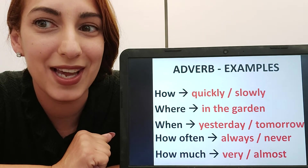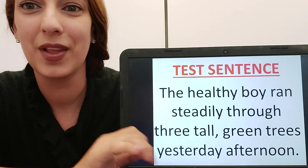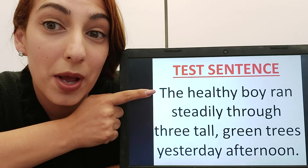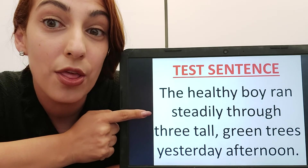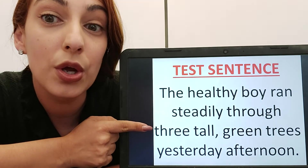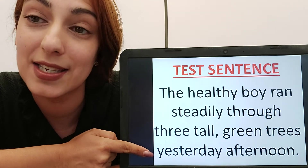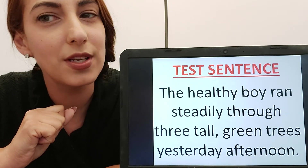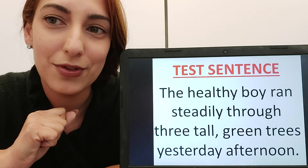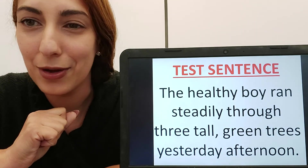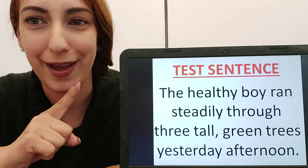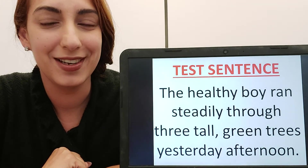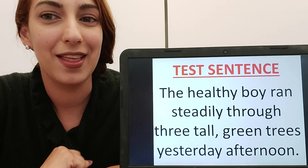Now let's practice all of them together. Here I have a test sentence: 'The healthy boy ran steadily through three tall green trees yesterday afternoon.' Take a minute and think which words are nouns, adjectives, verbs, and adverbs. Pause the video while you think.